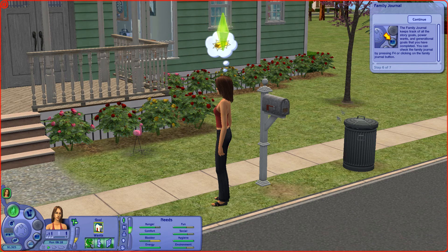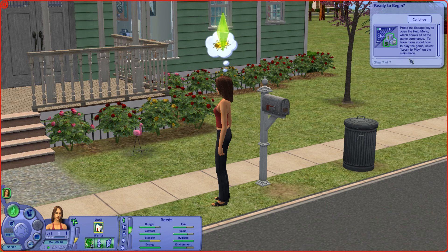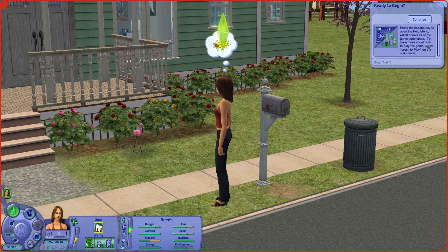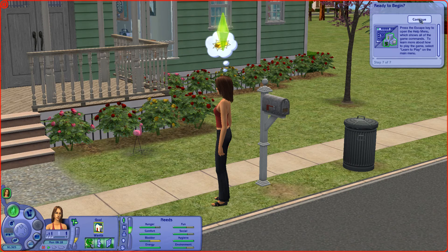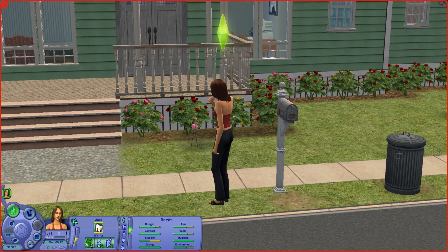I can't click anything. Press the escape key to open the help menu, which shows all of the gaming commands. She wants to learn more about how to play, so let's go to 'learn to play' on the main menu. She wants to go home.